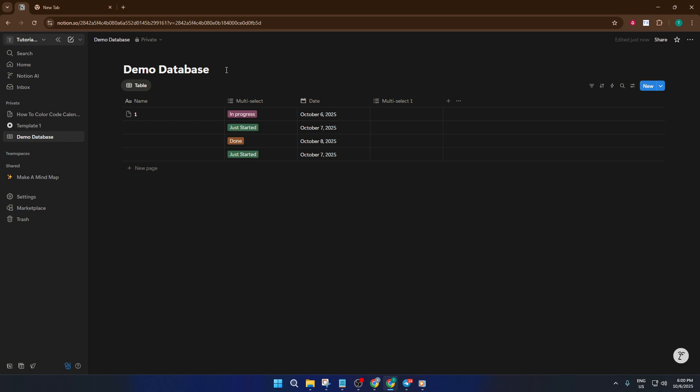By the end of this video, you'll be able to turn your Notion calendar from cluttered and confusing to clear, colorful, and incredibly useful. Let's get started.